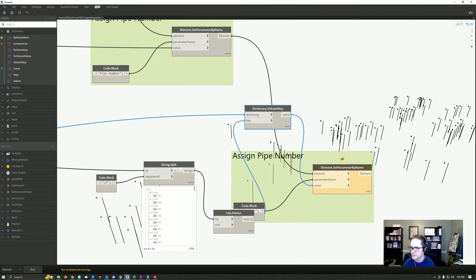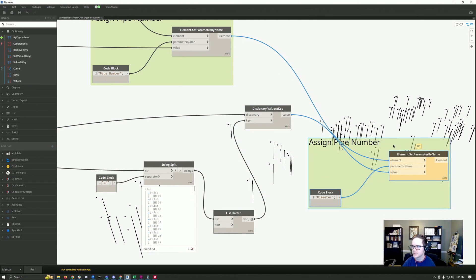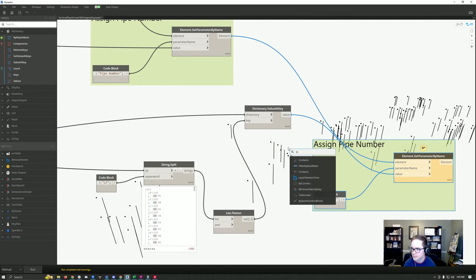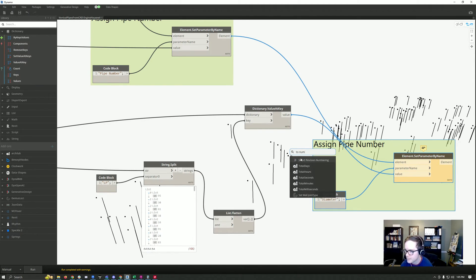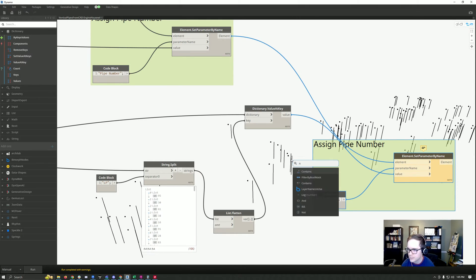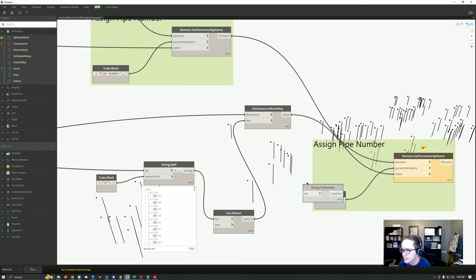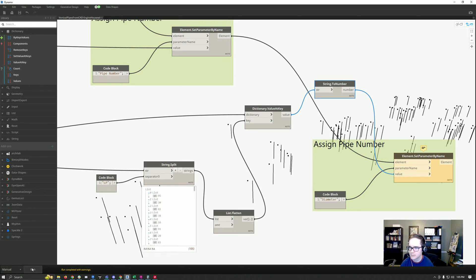Oops, didn't like that. The parameter storage type is not a string, so we need to convert to integer. There it is—string to number. Hit run. There we go.